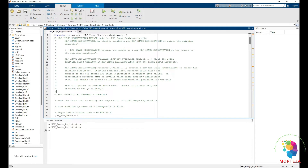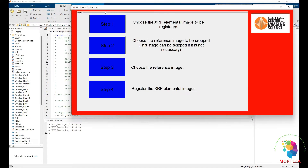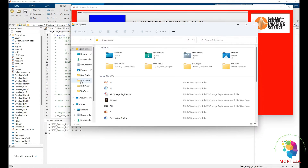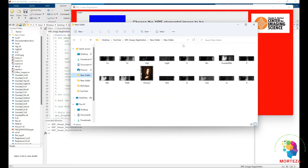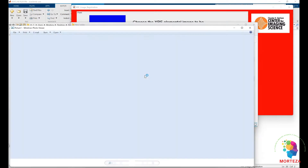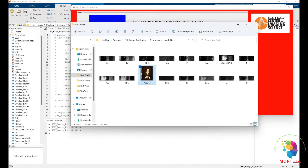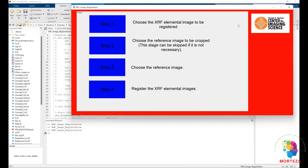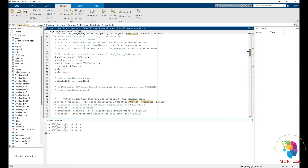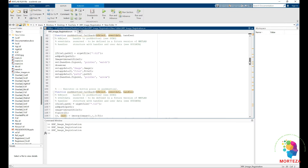Here is the GUI that I have written for XRF image registration in MATLAB. Let's run it and see the steps. There are four steps: the first is to choose the XRF elemental image; then choose the reference to be cropped — which is necessary in our case because the reference is much bigger than the XRF images; the third step is to choose the reference image; and the fourth step is to register the XRF elemental image.